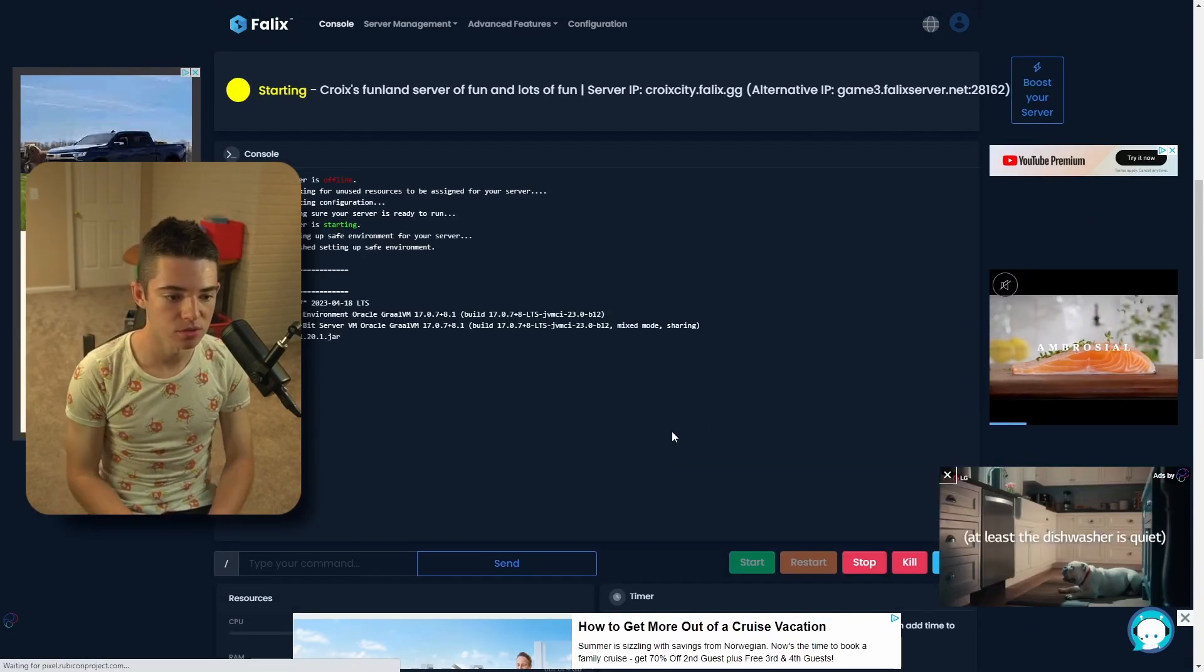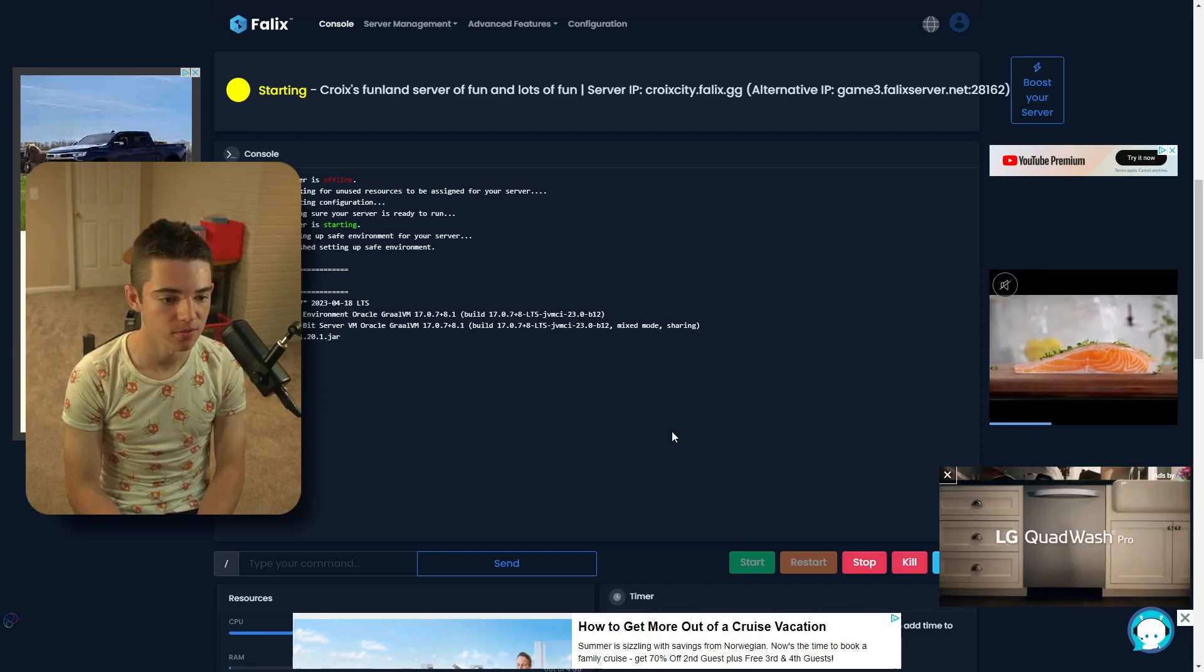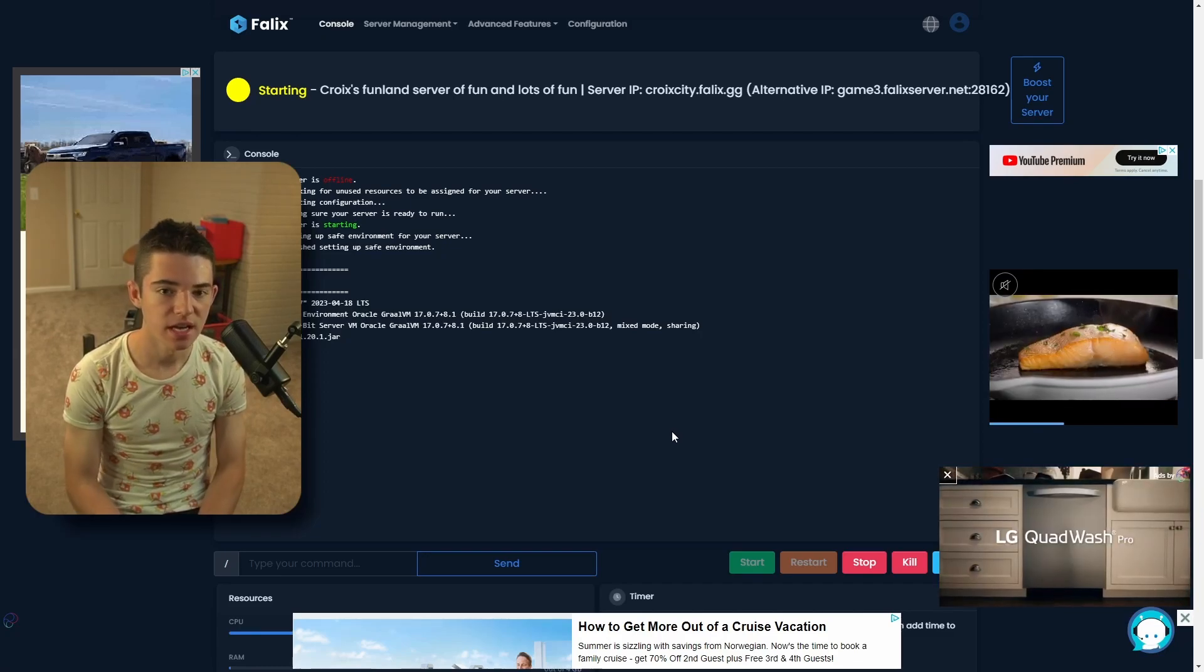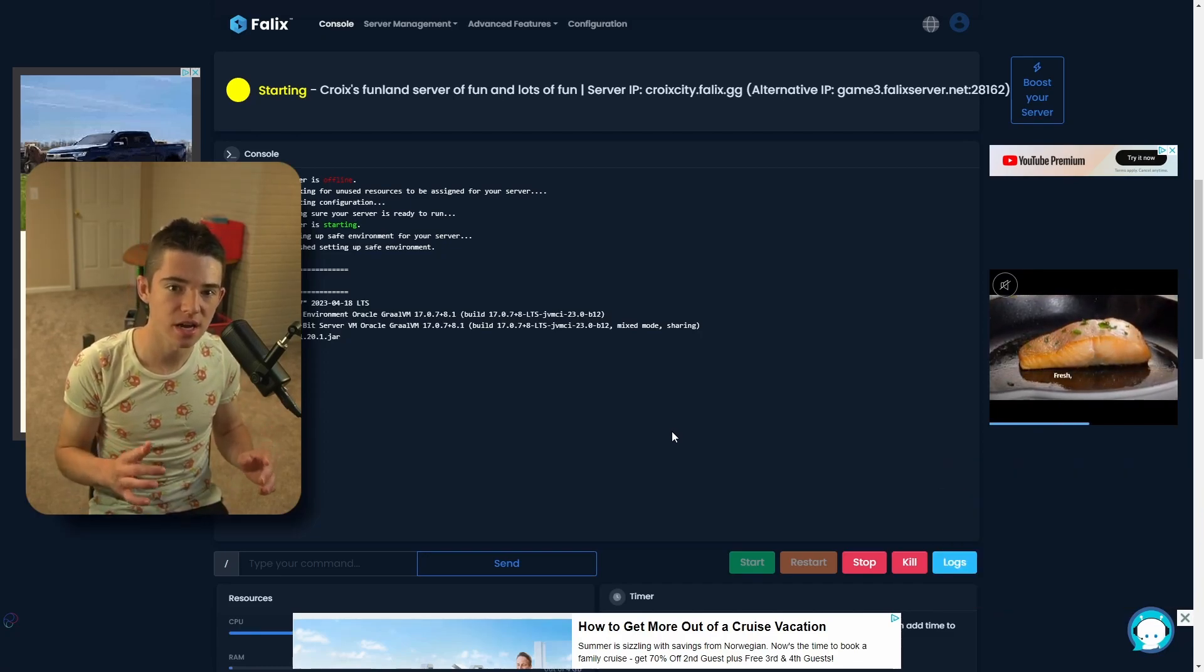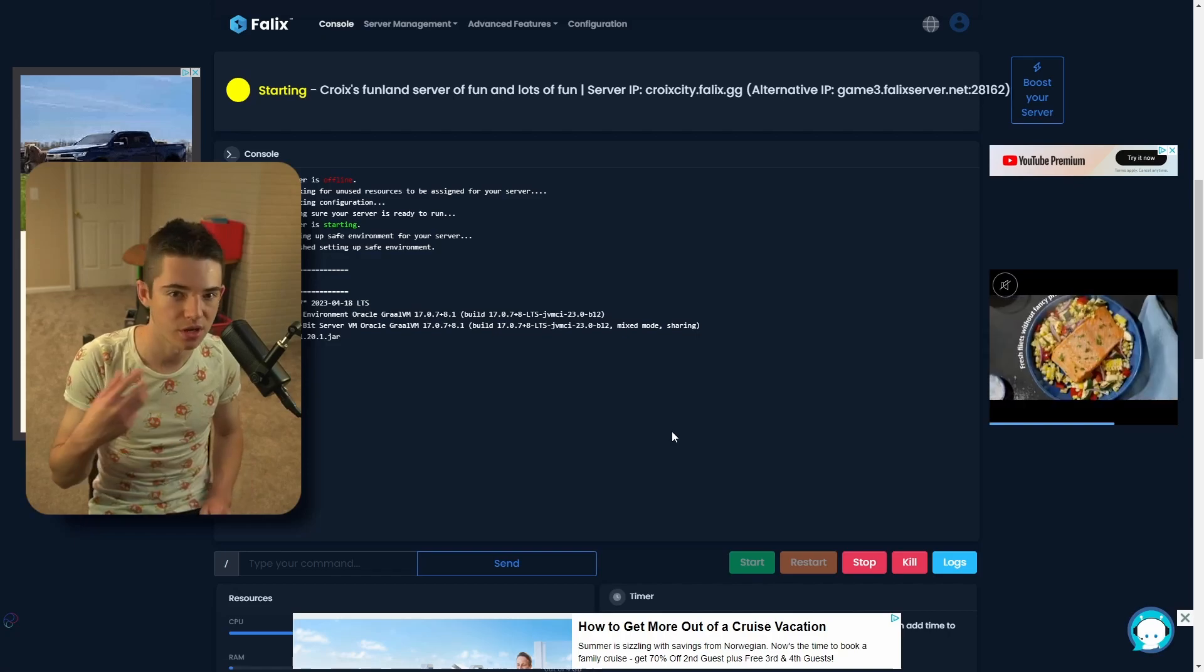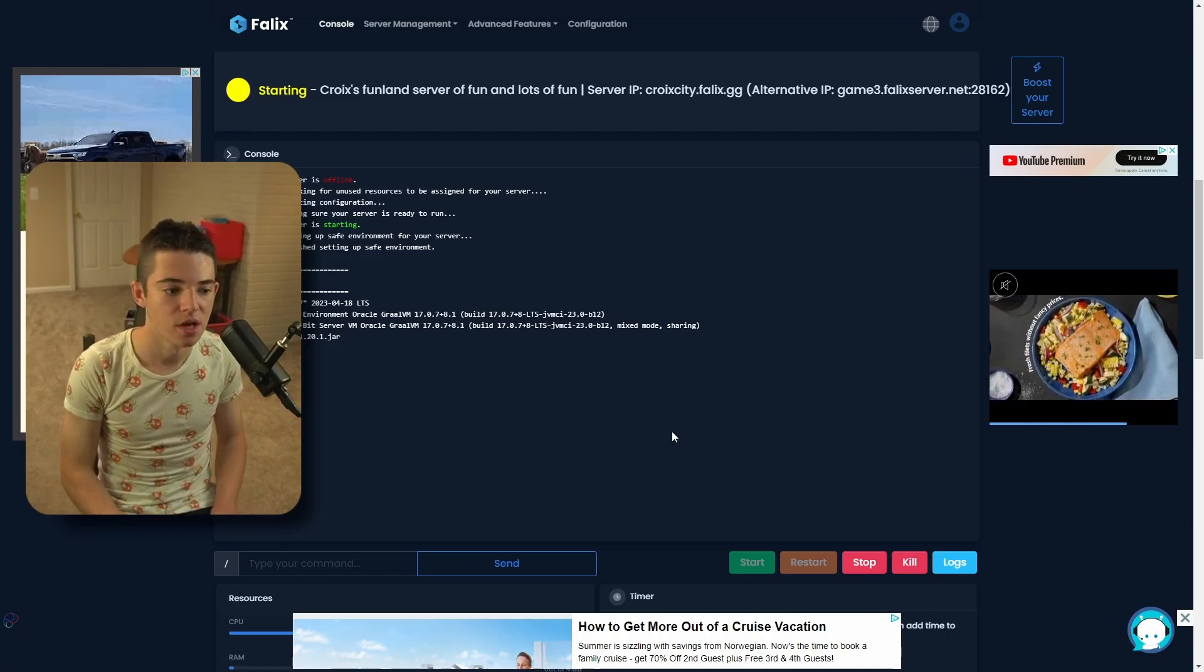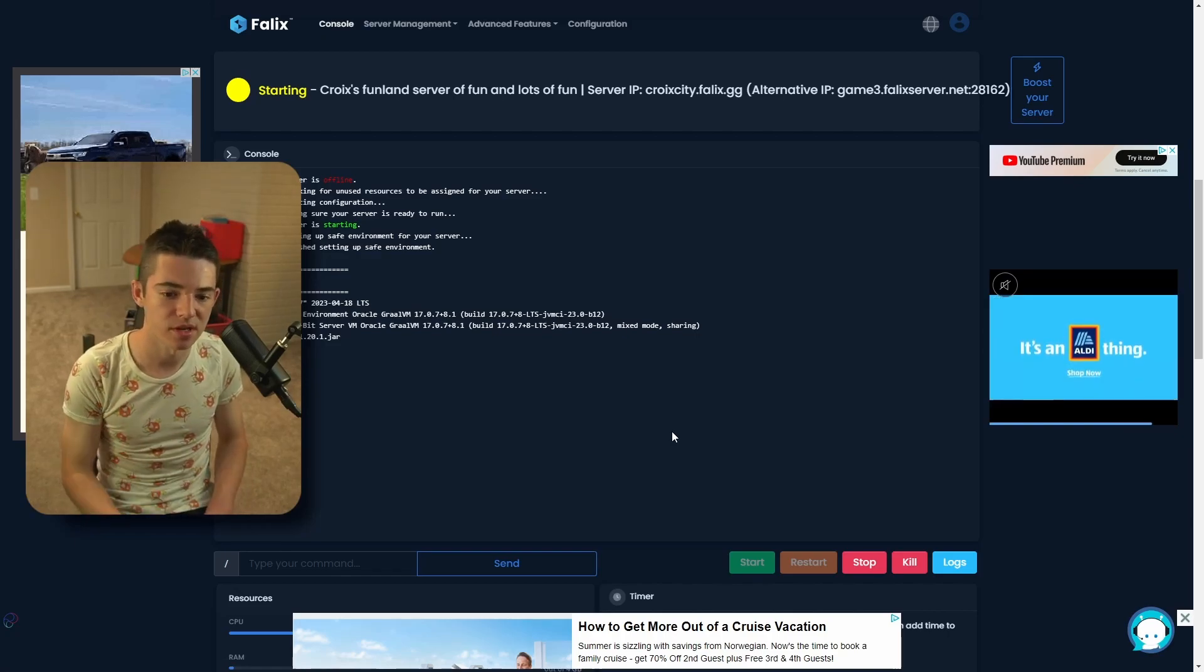And now our server will start up. We just have to wait a little bit for it to start. It's going to take a little bit longer the first time because it has to create the worlds and create all the files. But then after that, it should start up a lot faster.